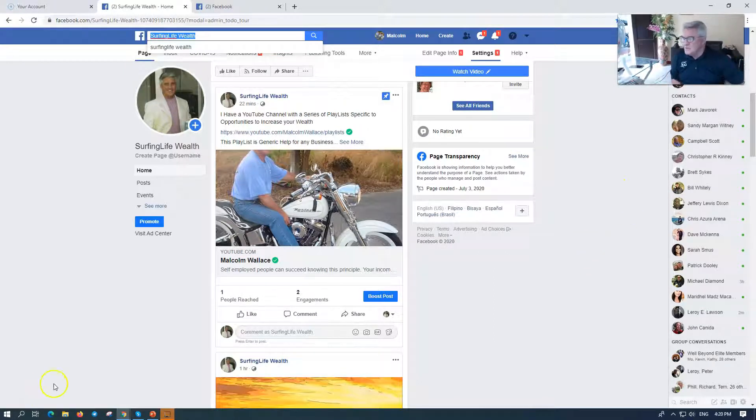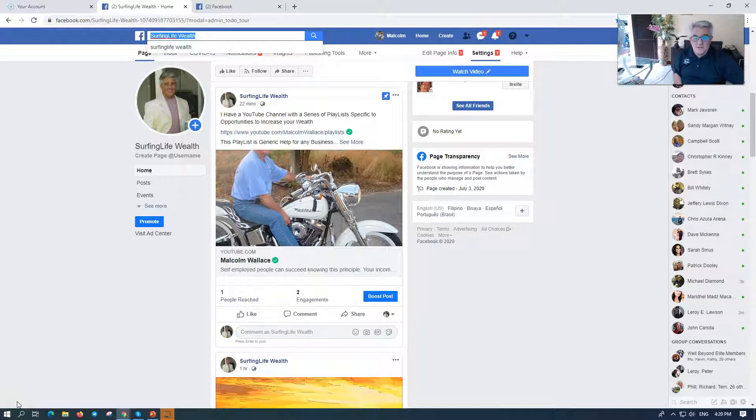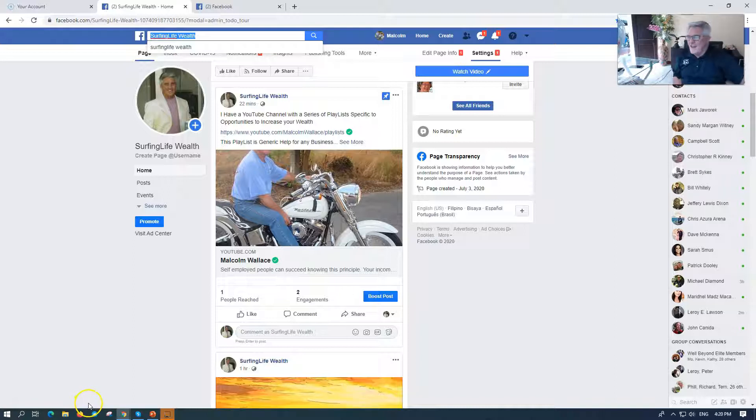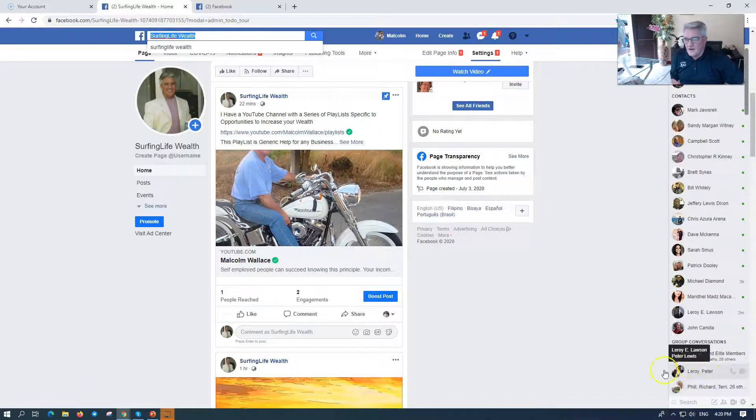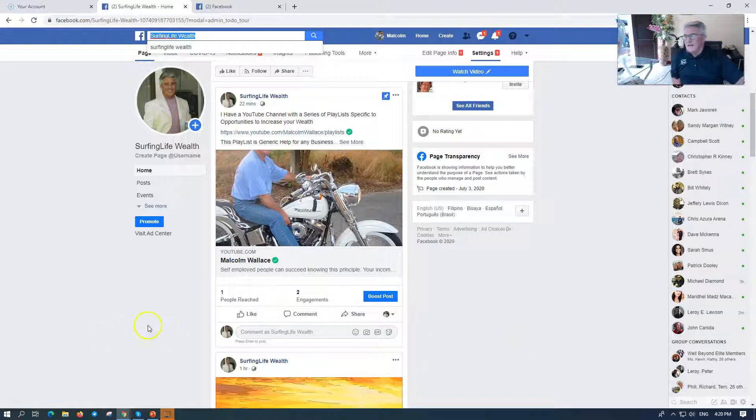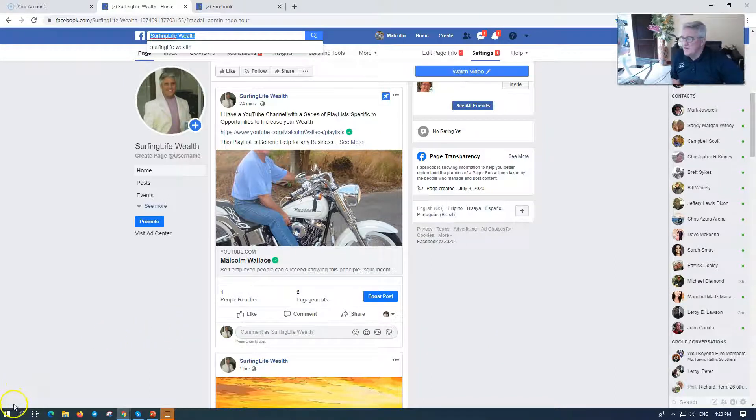Thanks a lot. Super short, super quick. Facebook, don't forget, subscribe to the channel down here, right in the corner of the clip, and or down here for you, I guess, on your picture. Subscribe to the channel. Click the bell for the notifications. Thanks a lot. Surfing Life from Malcolm.